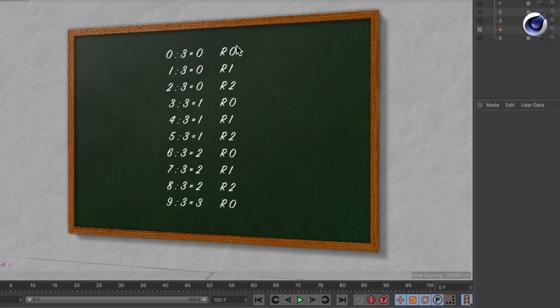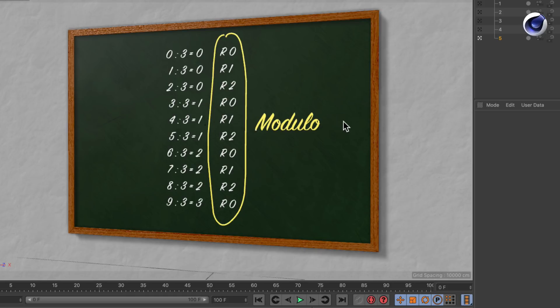And if you have a look at that sequence it is 0, 1, 2, 0, 1, 2. So what we are looking at is the remainders. And the remainders are actually what we call a modulo. So how can we use this inside of Cinema 4D?